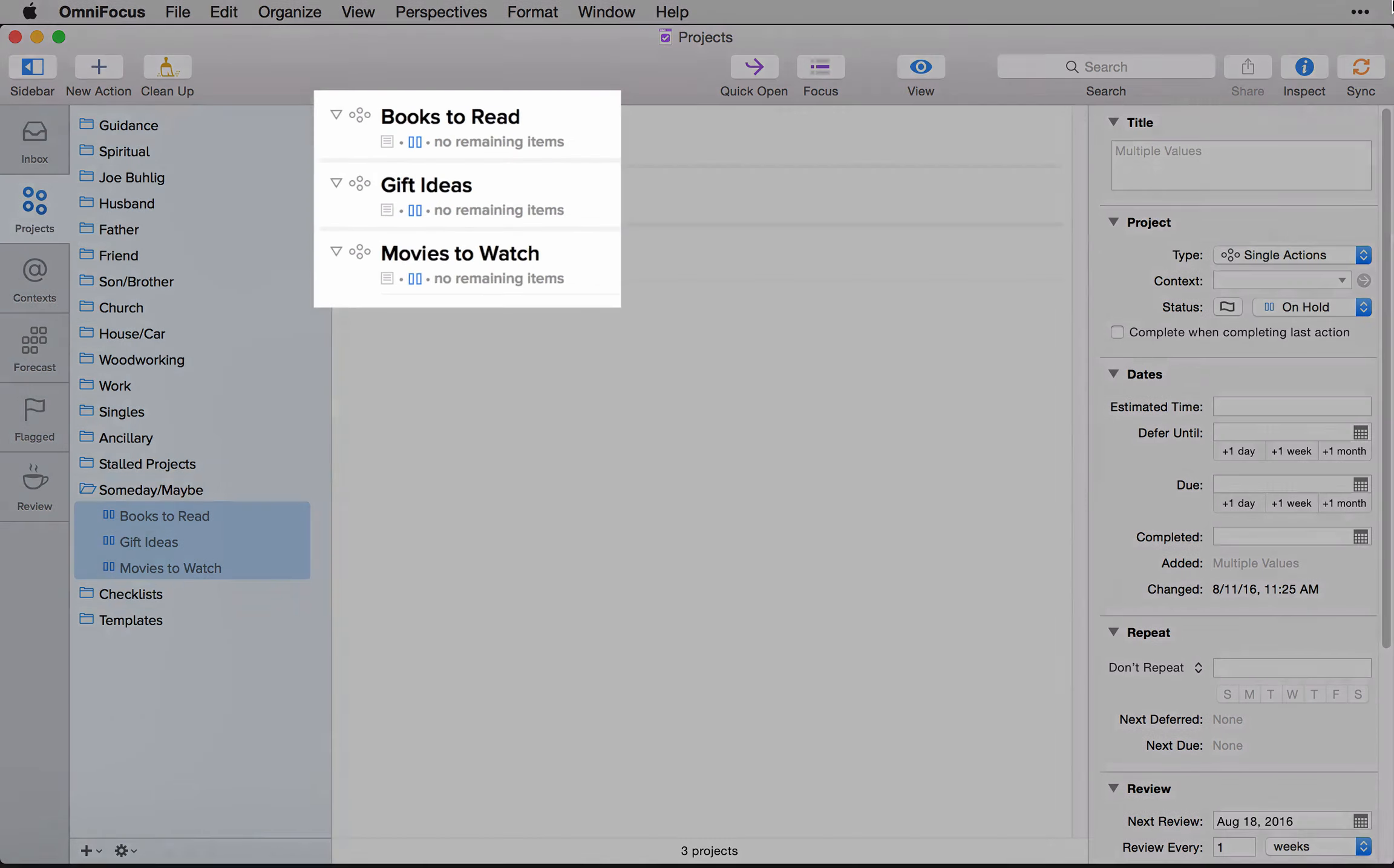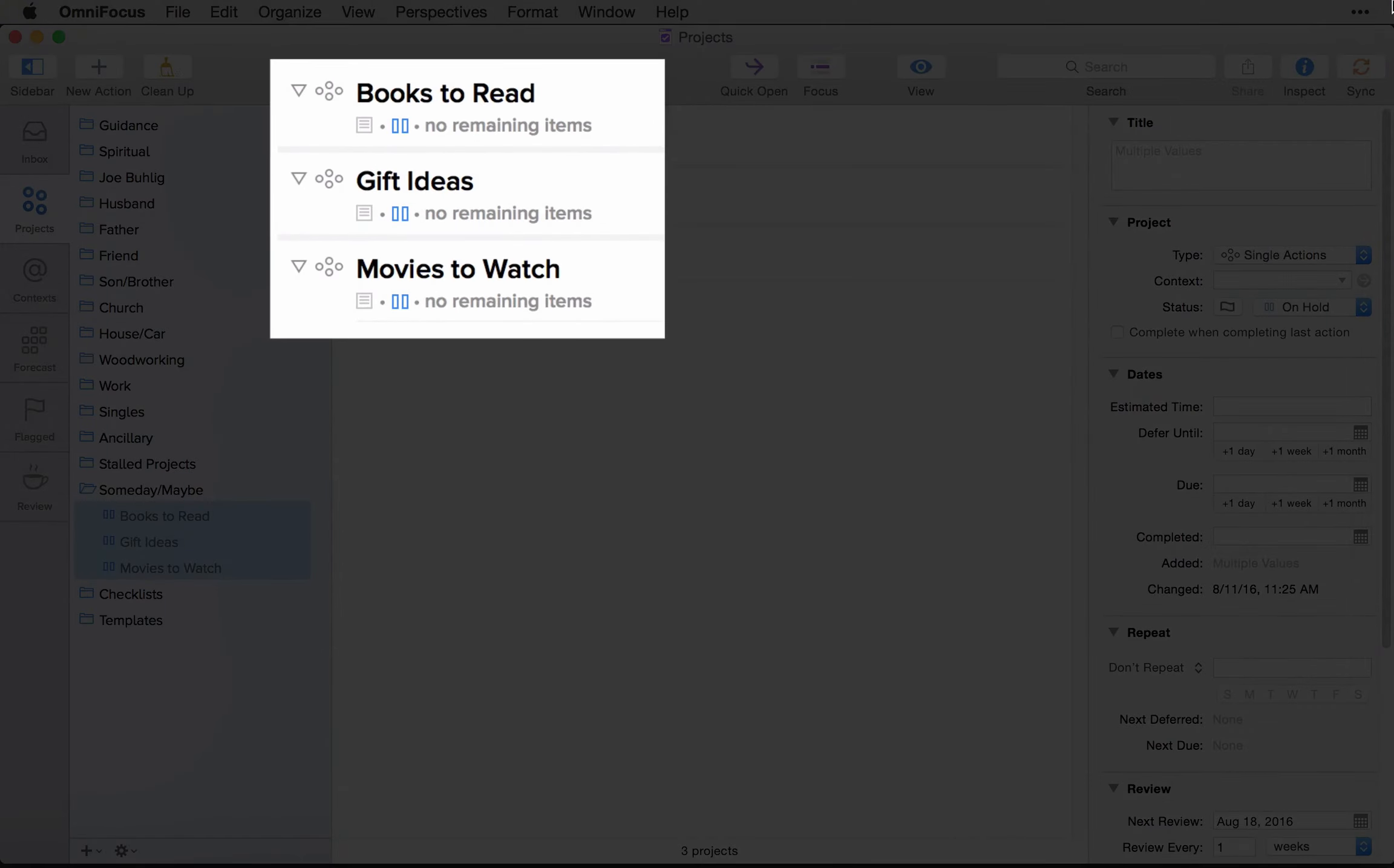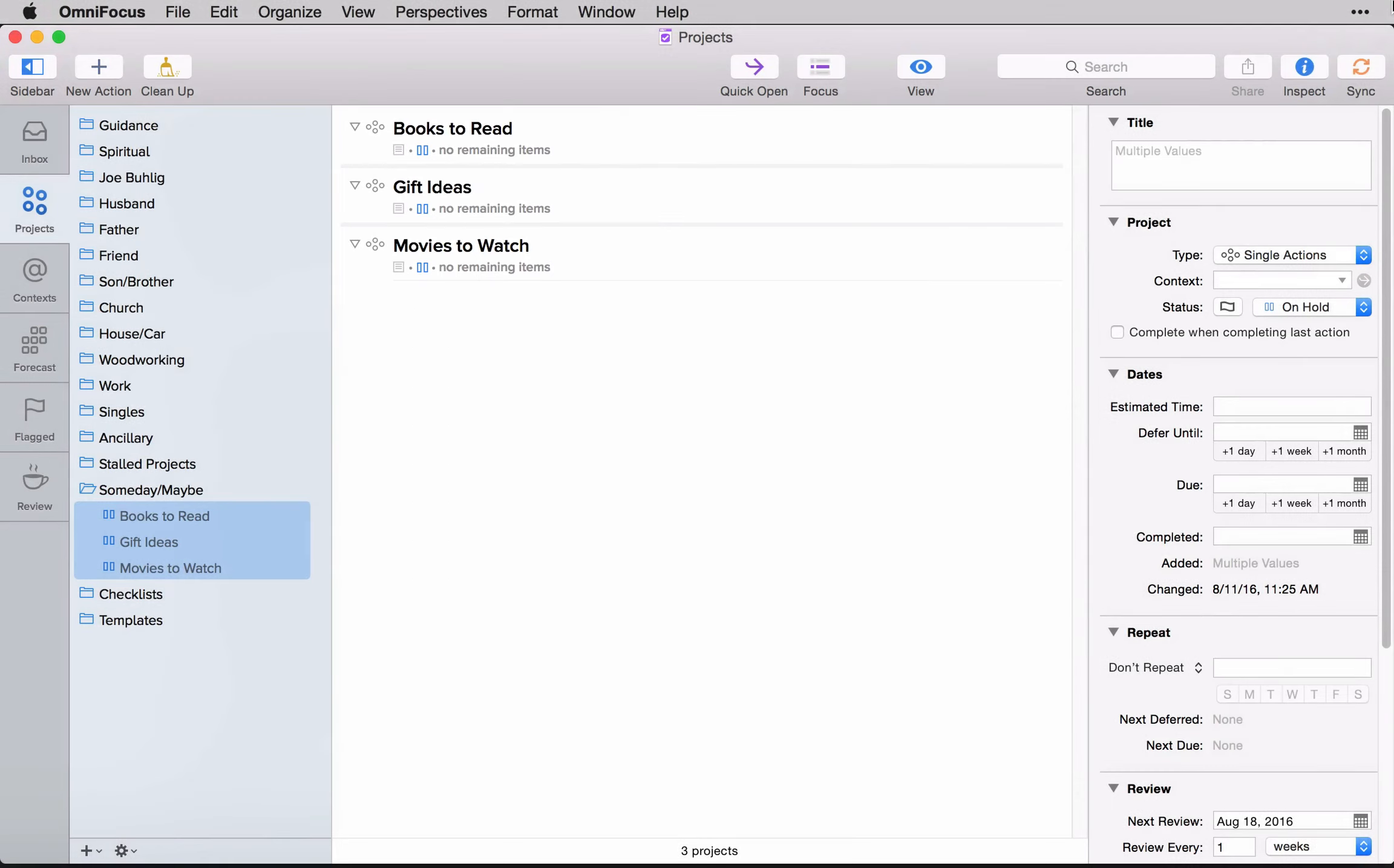It allows you to think about them as just a collection of random thoughts and potential things to do. And the lists that I've added here: books to read, gift ideas, movies to watch, those are easily the three most common that you'll see across someday maybe lists.